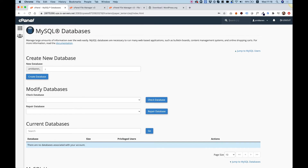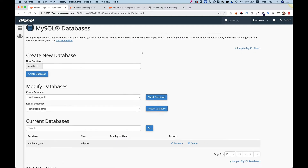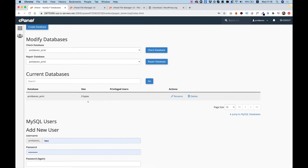Let's do this step by step. First of all, I'm going to put my name and click Create Database. You can see that the database has been created successfully. I'll click Go Back and scroll down. Over here you can see all the databases in this cPanel. The size is zero bytes because there's nothing inside yet.